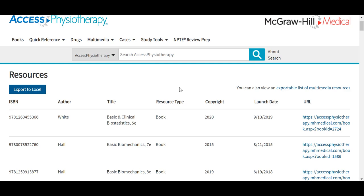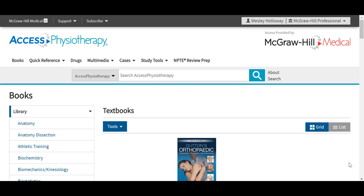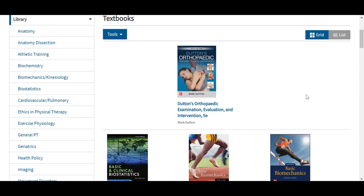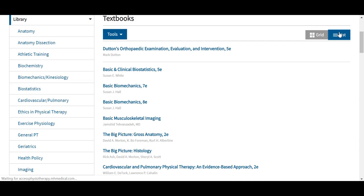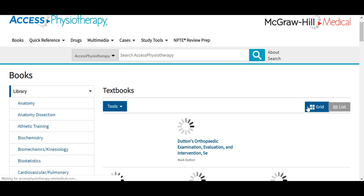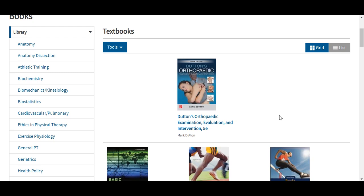We can view our library here in this default grid view, which allows us to see the interface including the title covers. However, we can also switch using this feature in the upper right to view just a simple listing of these titles. Here in Access Physiotherapy, the library is comprised of more than 50 core titles, including Dutton's Orthopedic, Essentials of Athletic Injury Management, Kinesiology: The Scientific Basis of Human Motion, and other core titles.